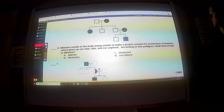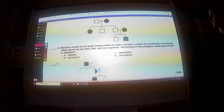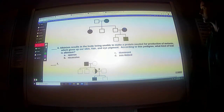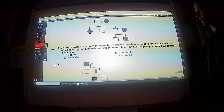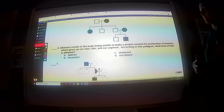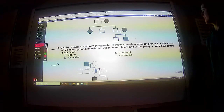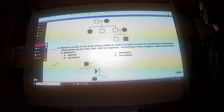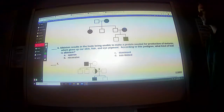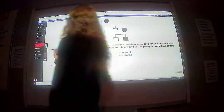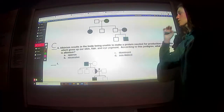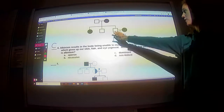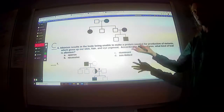Albinism results in the body being unable to make a protein needed for production of melanin, which gives our skin, hair, and eye pigment. According to this pedigree, what kind of trait is albinism? It doesn't skip any generations, so it's probably not recessive. Sex-linked traits tend to affect males more than females, and since we have three females that have it and only one male, it's probably not sex-linked. So I'm going to go with dominant. A dominant mother can have a child who is not affected because she could be heterozygous, and they could also have a child who does have it even though the father doesn't.